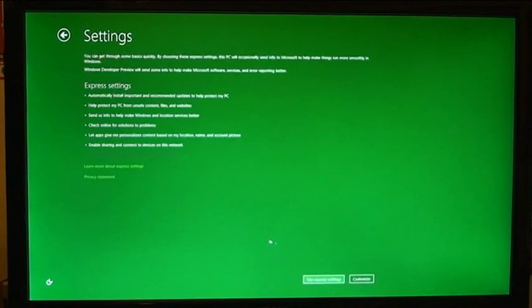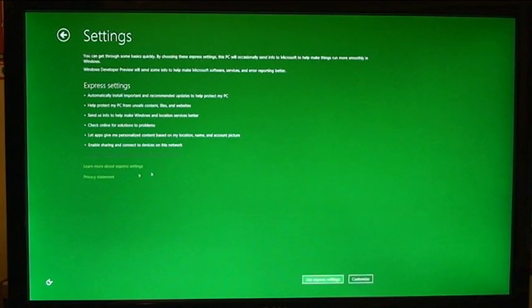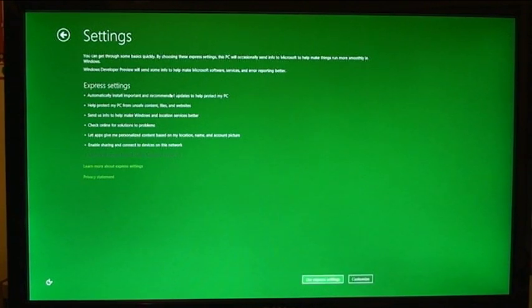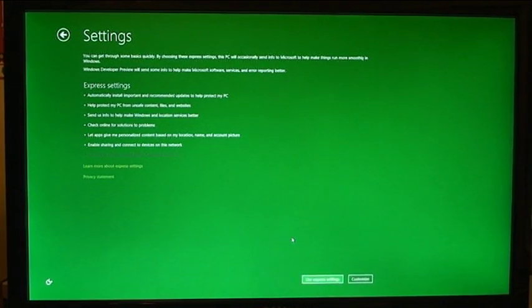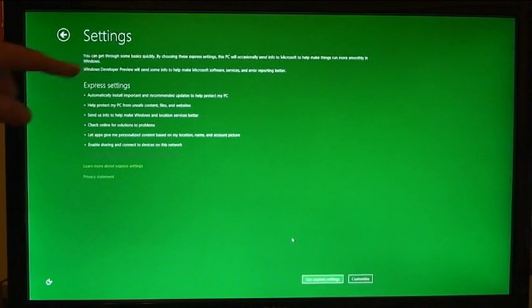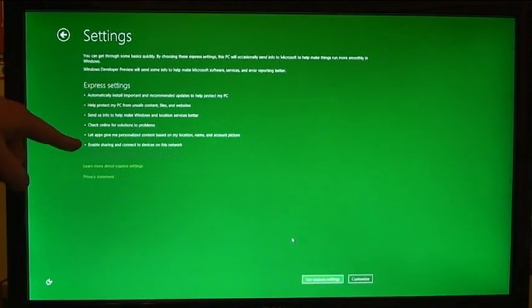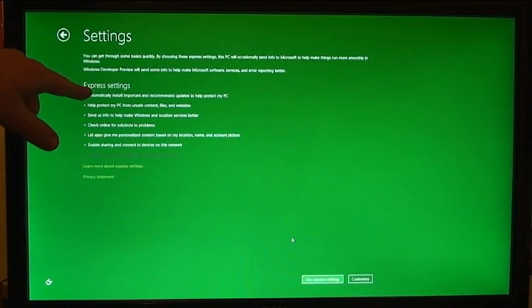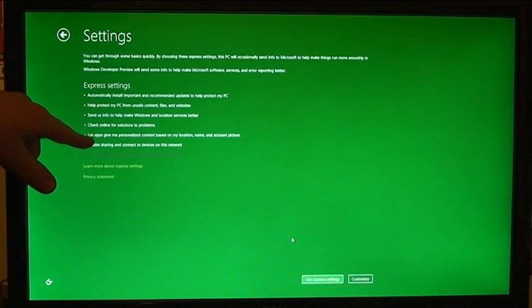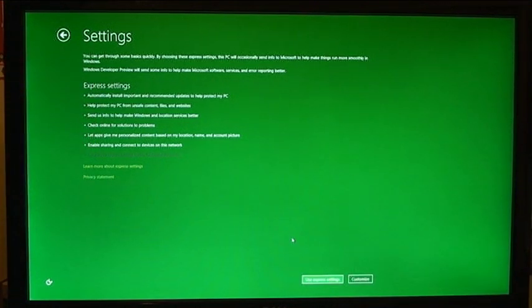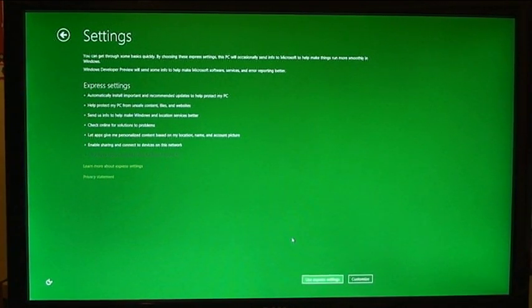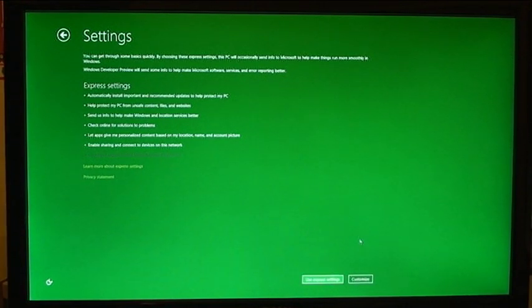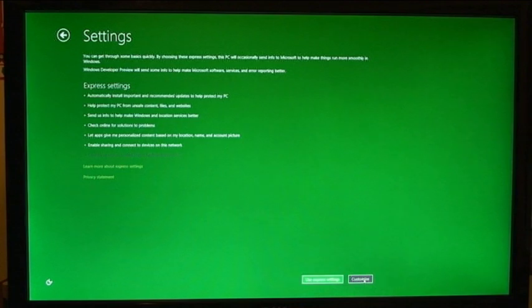Okay so now it's asking me if I want to use the express settings or if I want to change the express settings. Right here it shows me exactly what the express settings is, which basically means it's going to set all these at a default setting. However I do have the option to instead of going with the express settings, go through and change all those settings which I would much rather do, so I'm going to down here click customize.